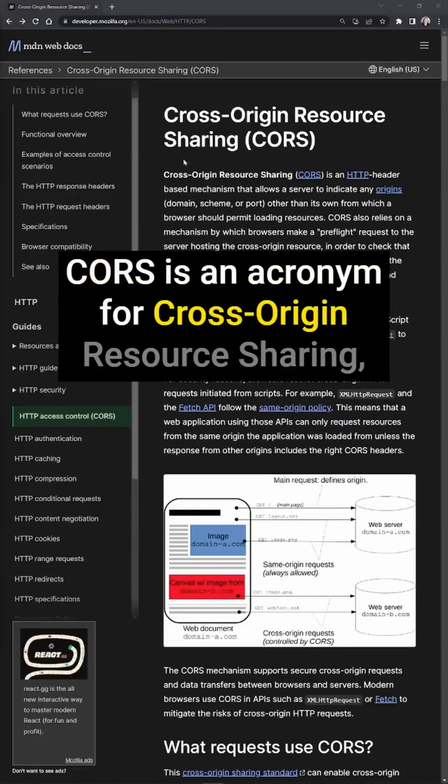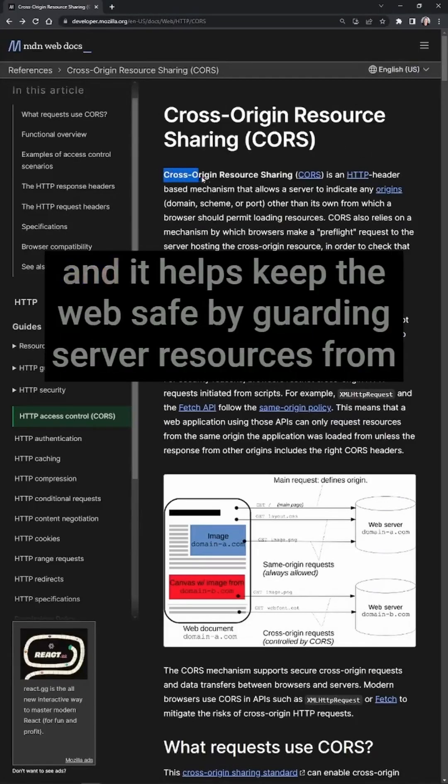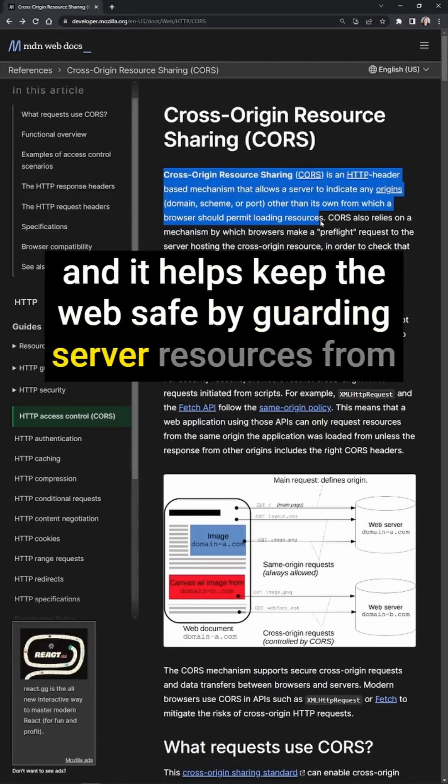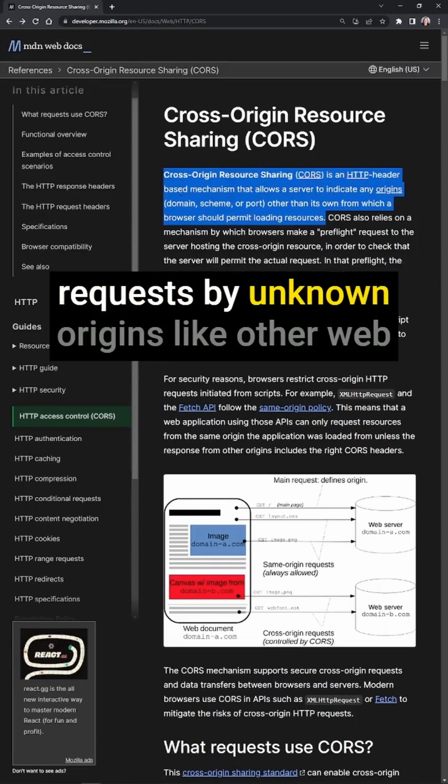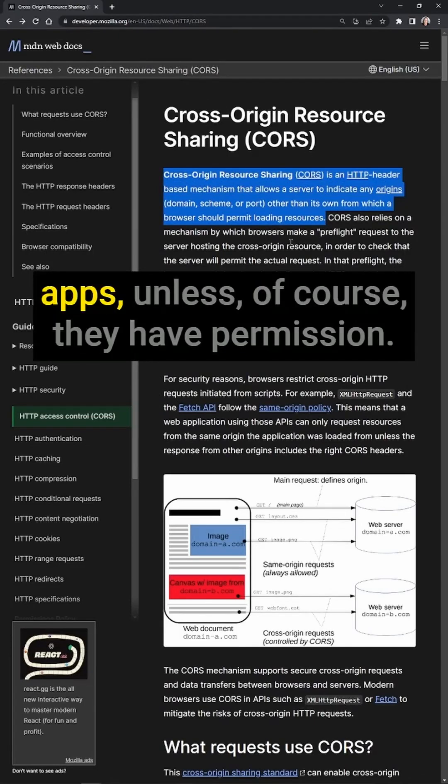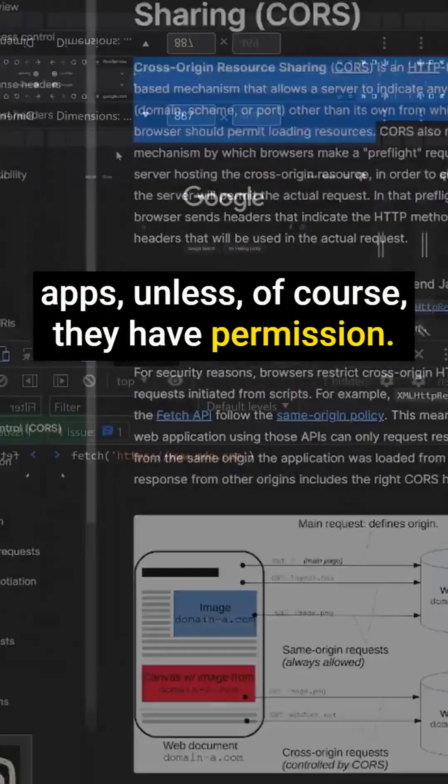CORS is an acronym for Cross Origin Resource Sharing, and it helps keep the web safe by guarding server resources from requests by unknown origins, like other web apps, unless of course they have permission.